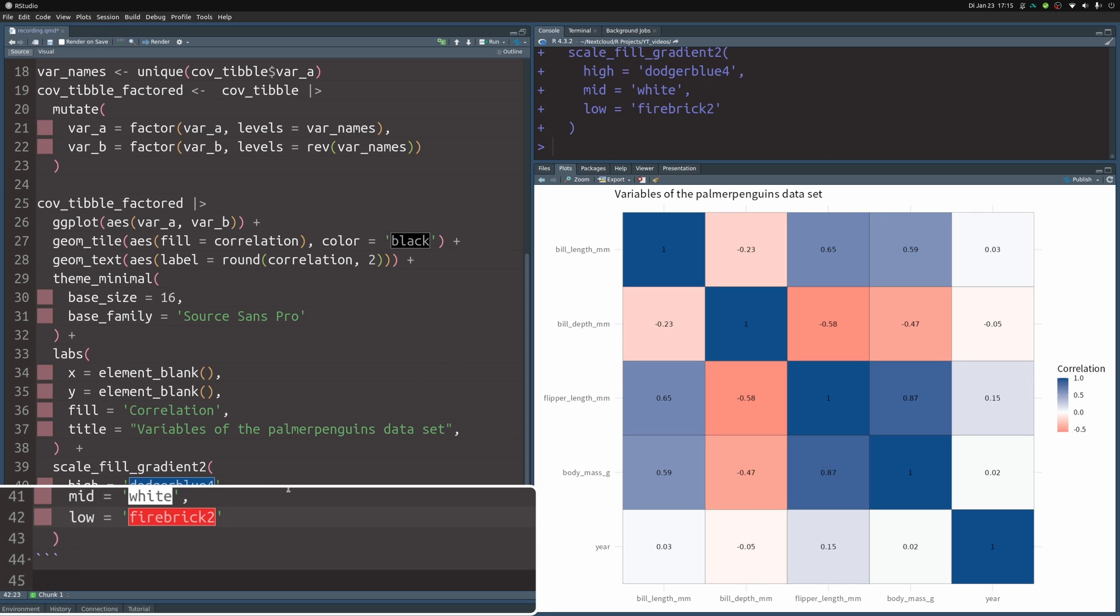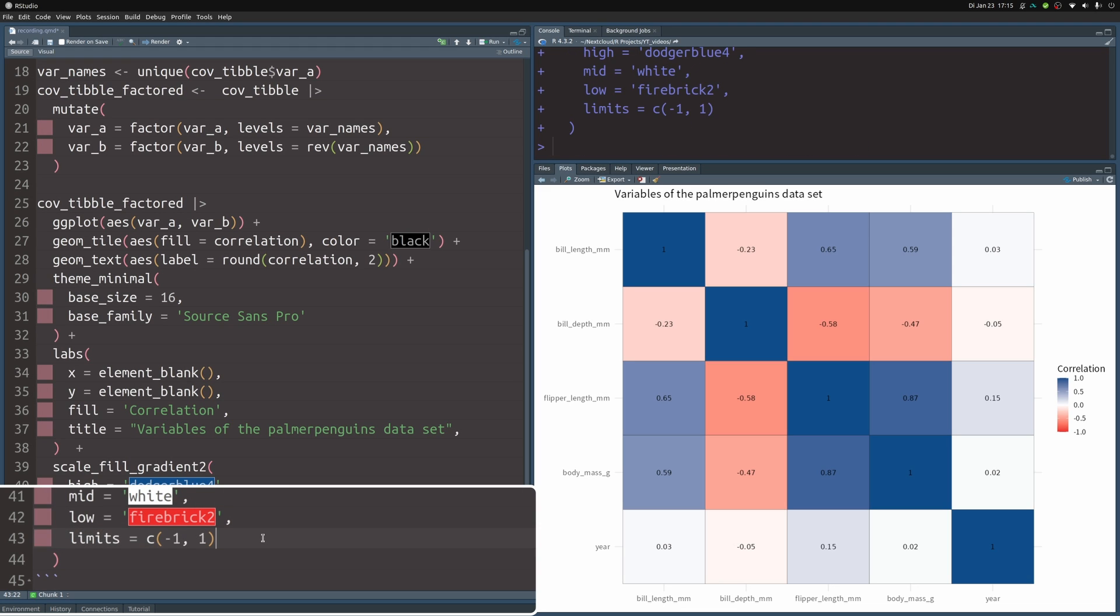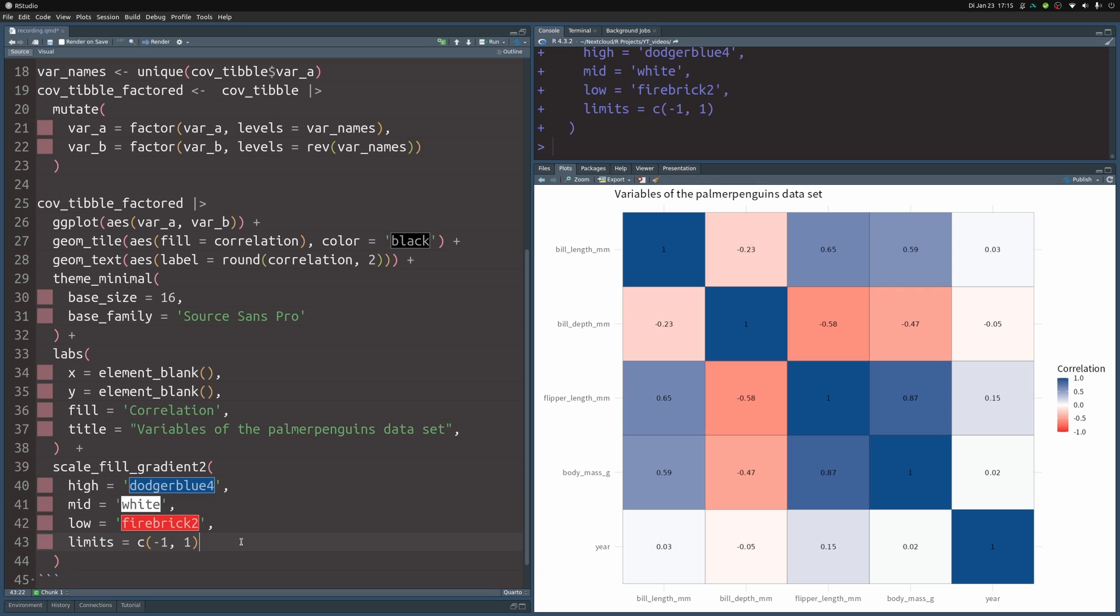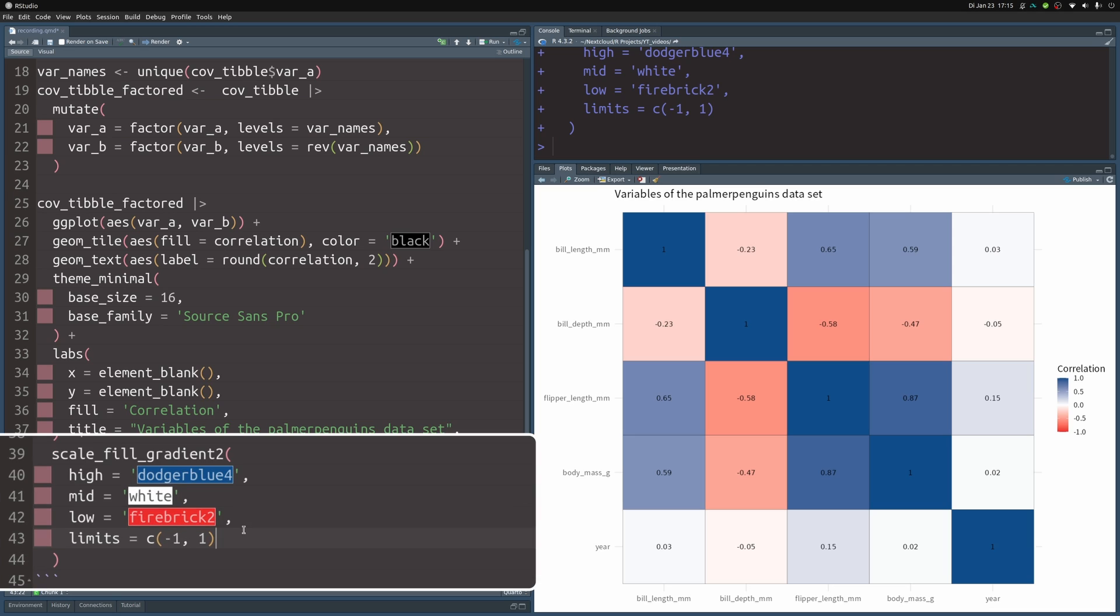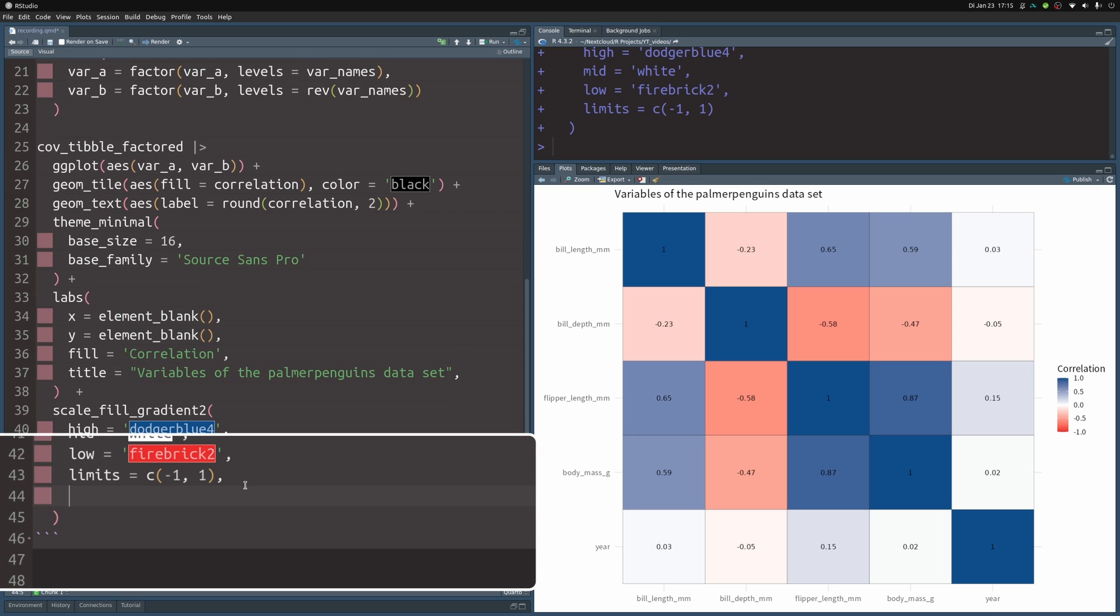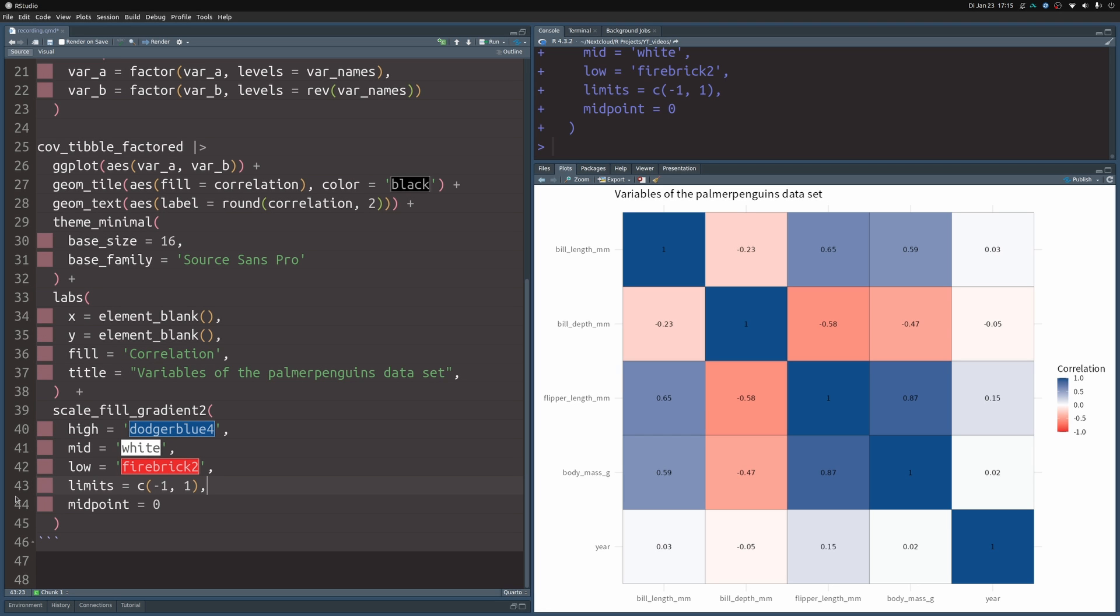But you will want to make sure that you set the limits to negative one and one. So that way you specify that your color scale covers the whole range of negative one to one. And if you want to make sure that the midpoint is really set at zero, you can just throw this in there. In this case, it didn't change anything at all. But it's better to be safe than sorry, right?